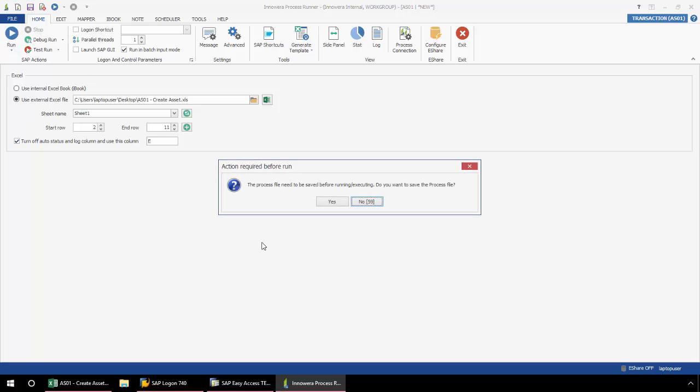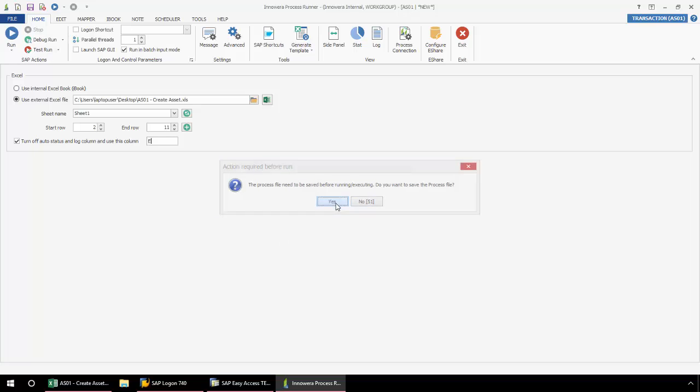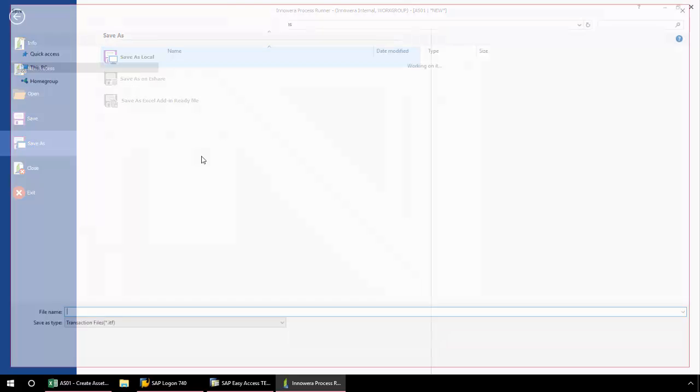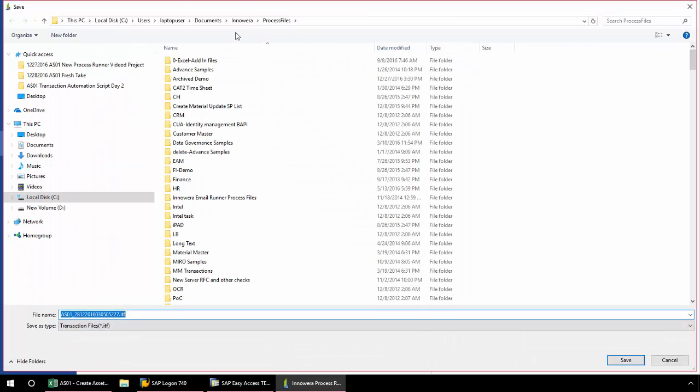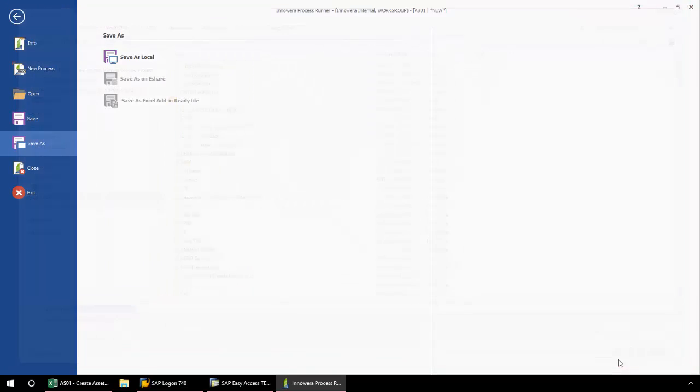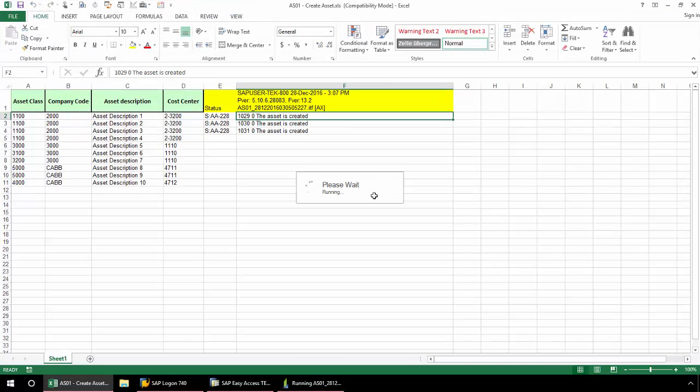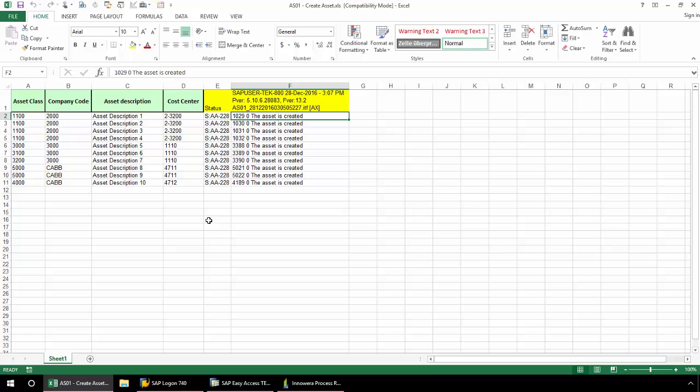I get this convenient pop-up that just lets me know that the process file needs to be saved before it can be executed. So I'm going to click yes here. Now I just simply save the script as a local file. I'm going to save it to this default InAware of Process Files folder, as it will make it nice and easy for me to find later. But if I wanted to, I could save it to anywhere on my hard drive or network. And now I get prompted to log into SAP. And now my SAP messaging is writing to the Excel spreadsheet, writing to column E as I asked it to do so. My SAP return messaging shows that I was successfully able to create these assets in SAP.